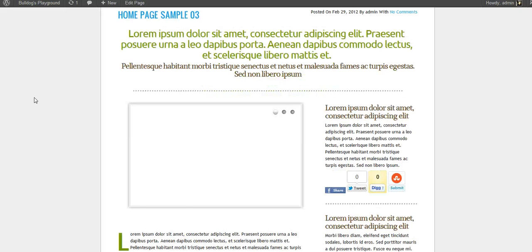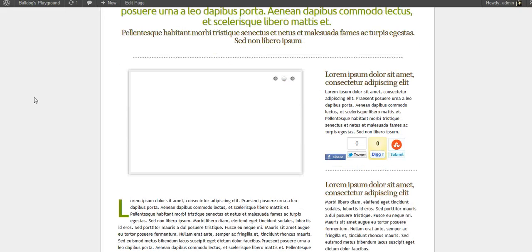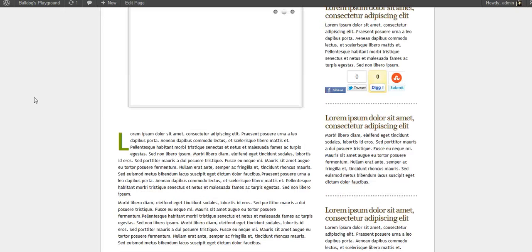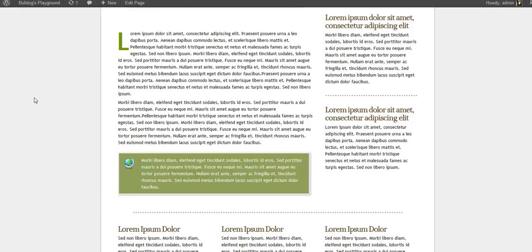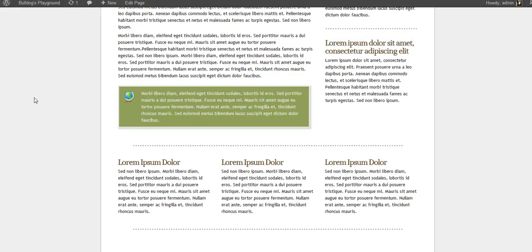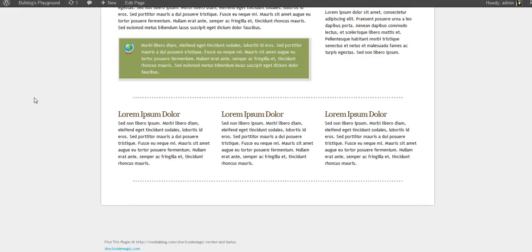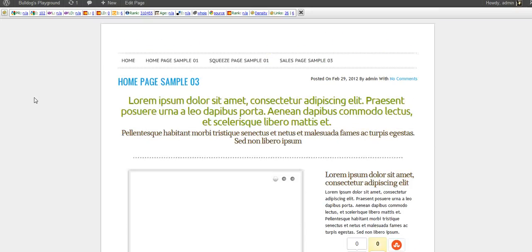Again, I didn't load up any images, but there's a slider box, social sharing, more content boxes, columns. Now squeeze pages.